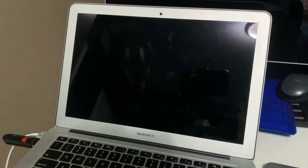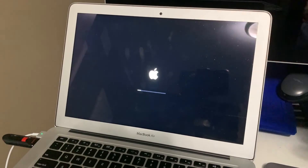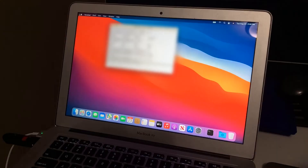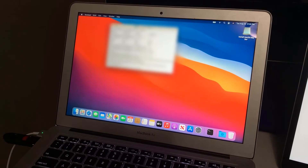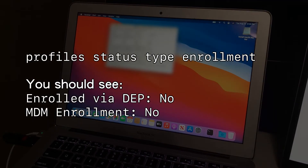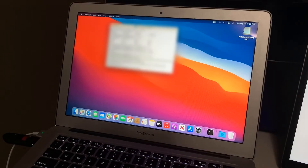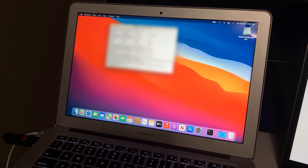I've gone ahead and written everything I needed to in that file. At this point, you can go ahead and connect your Mac to the internet — it's not going to lock you out. Now what you need to type is the command shown on screen, and what you're going to want to see are two lines that say 'no.' If they both say no, you did this correctly and you are free to use your Mac the way you want to. It is now yours.